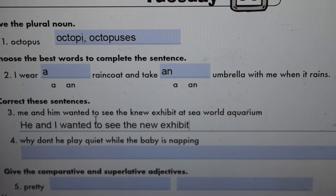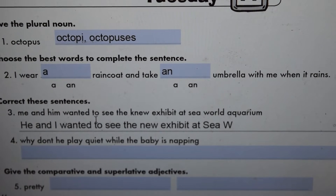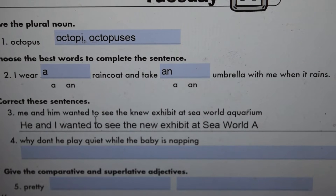At Sea World Aquarium — 'Sea World' needs to be capitalized. Sea World Aquarium, period.